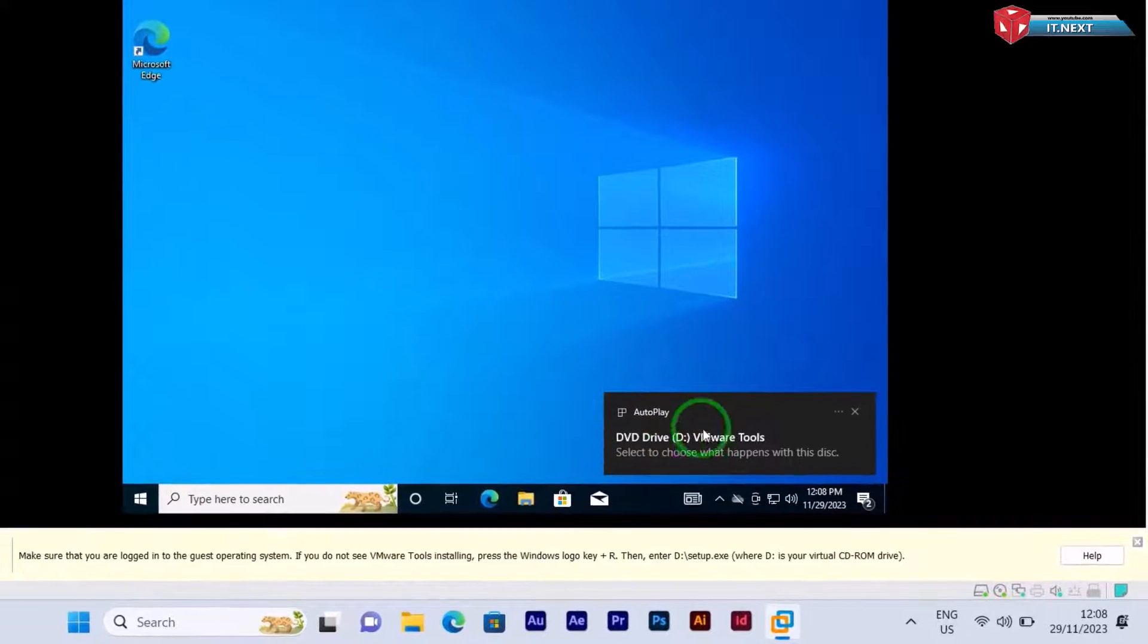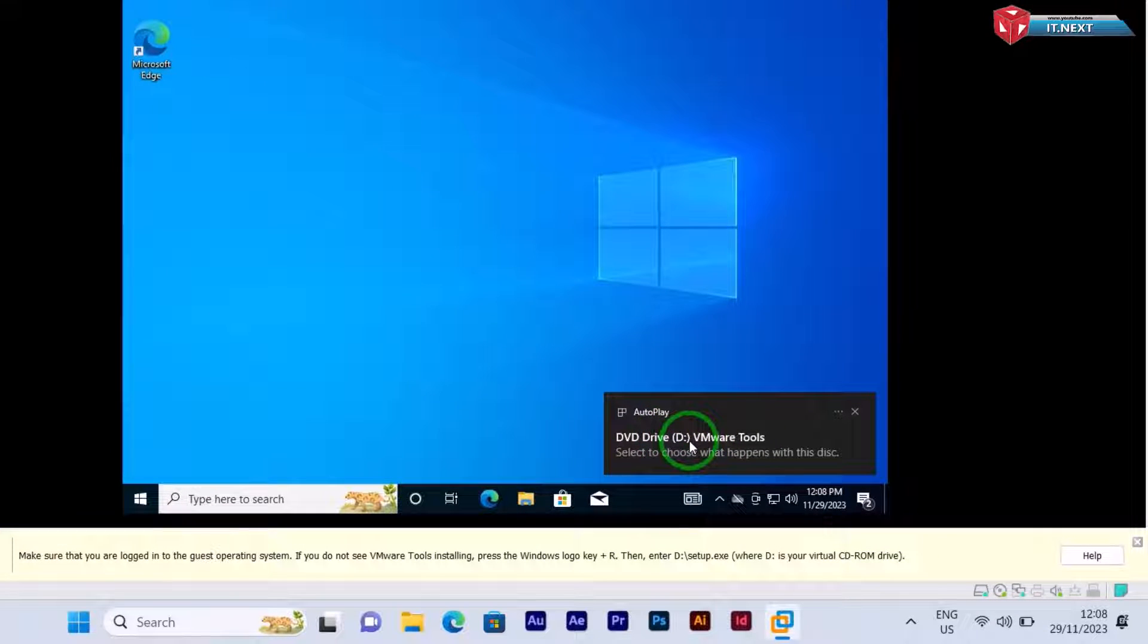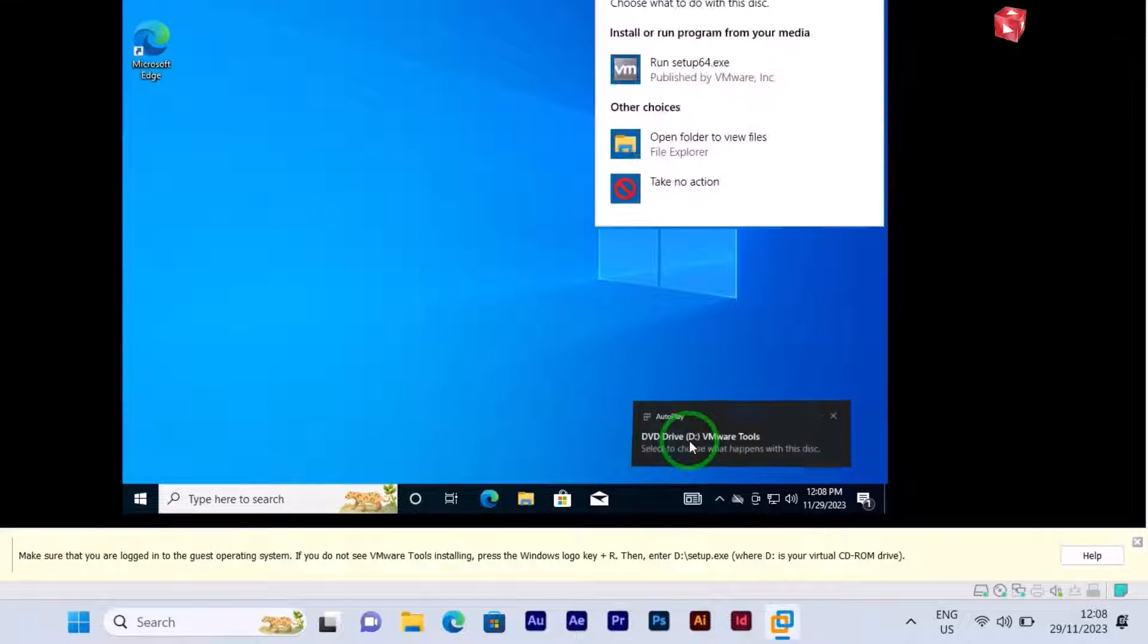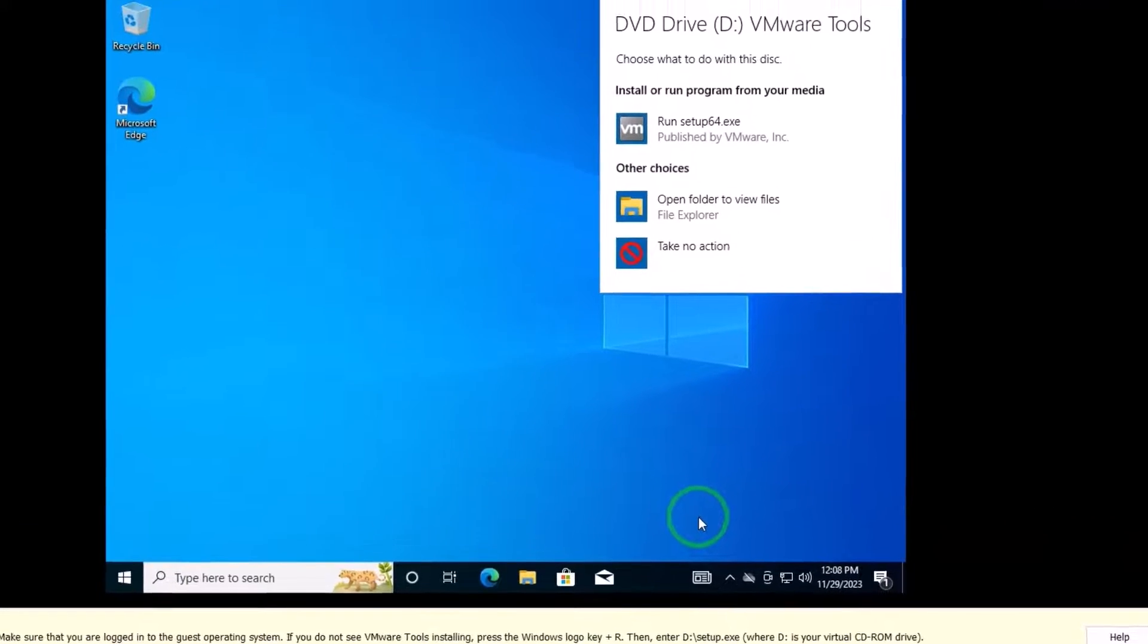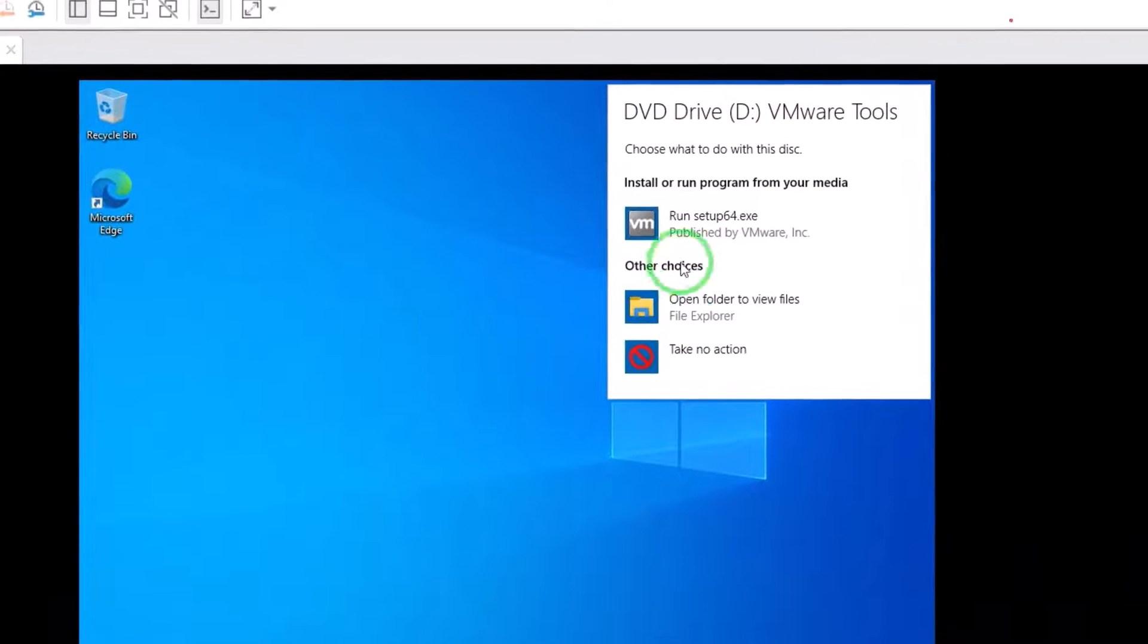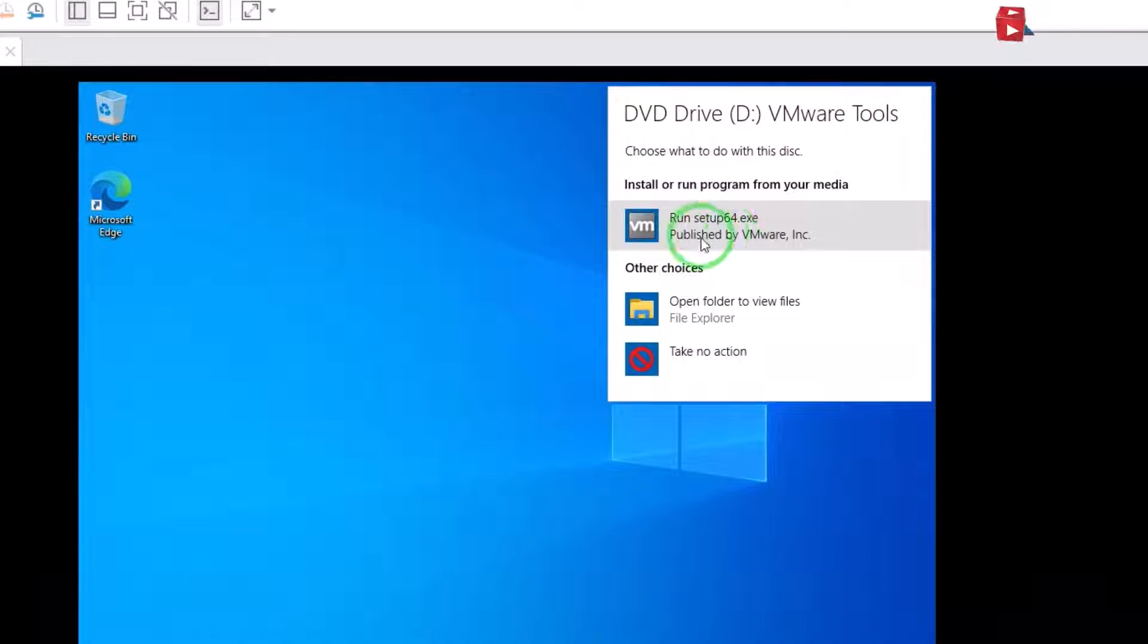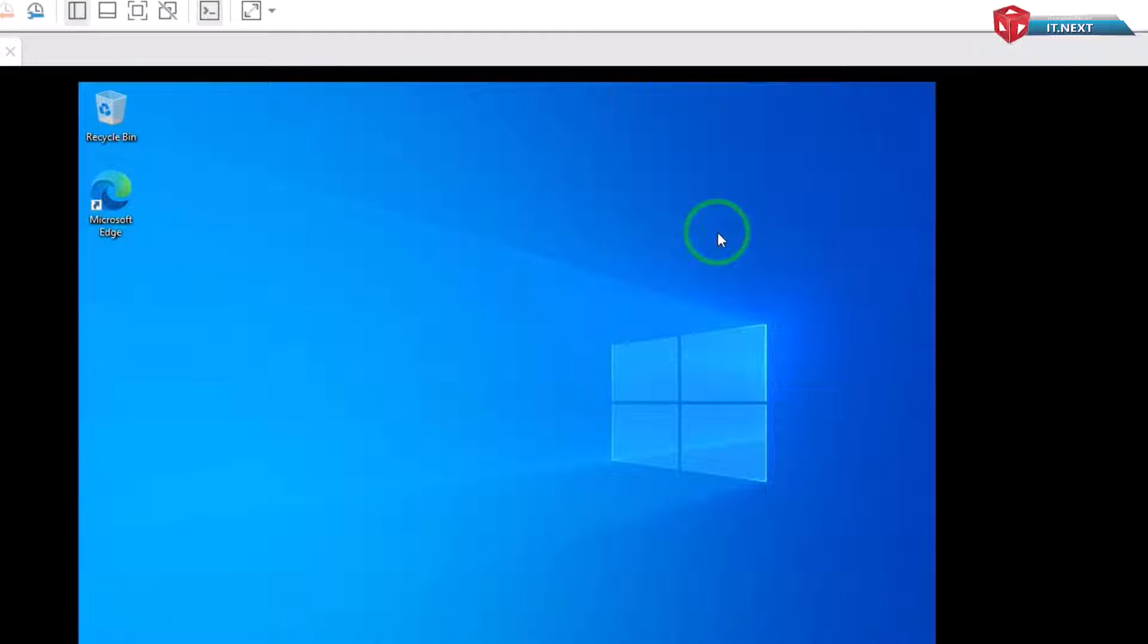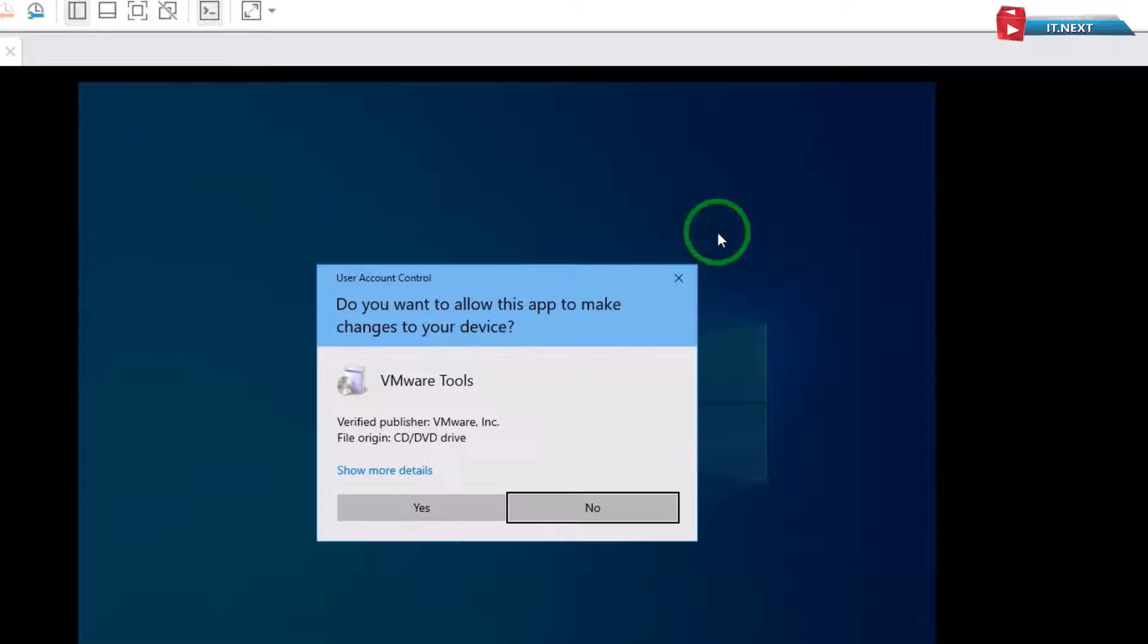Okay, now this will pop up, click on it. Click to run this setup. Click on yes.